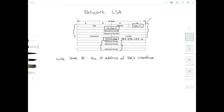Here's where you need to pay attention: the link state ID was the IP address of the designated router's interface, but the attached router field contains the router ID — not the interface IP address. So those are two distinct identifiers used in this LSA.